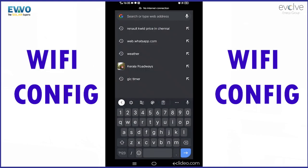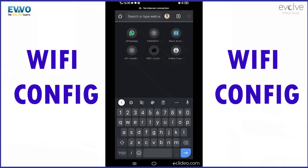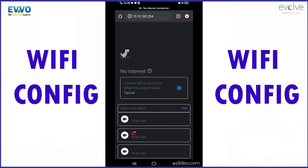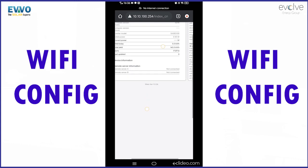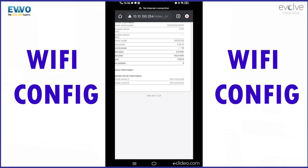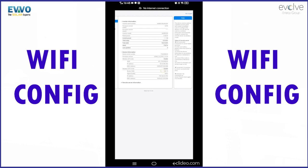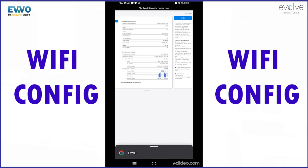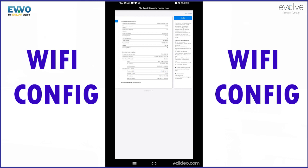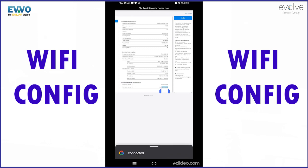The Wi-Fi configuration is done now. In order to ensure that your Wi-Fi network is connected to your local Wi-Fi, please click on the device information. You will find your local Wi-Fi network name, and in the remote server information you will find that it is showing connected.